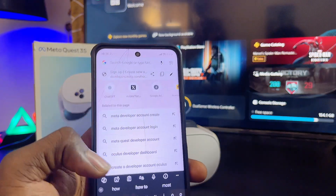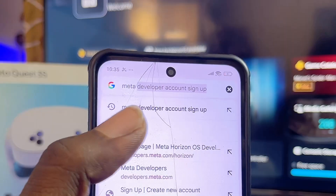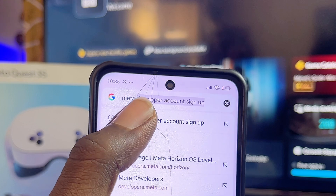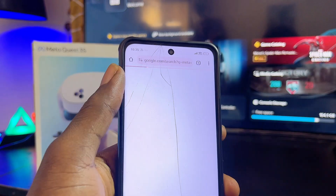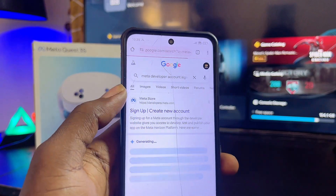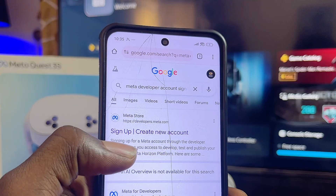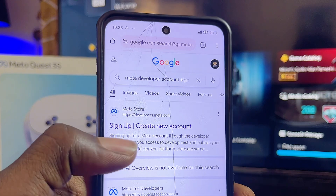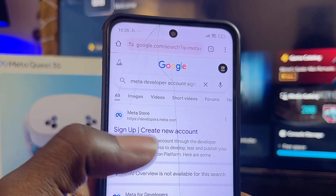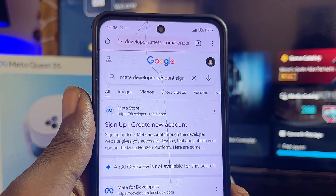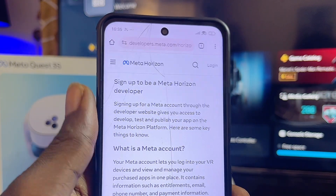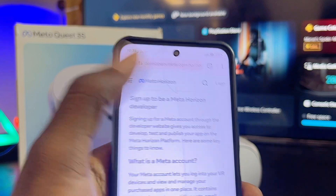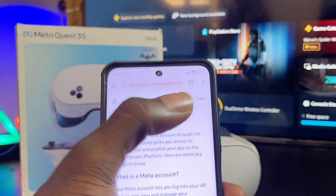From the top search bar of your browser, go ahead and type 'Meta developer account sign up.' You're going to see the official Meta developer account creation page — all you have to do is go ahead and select it from Google.